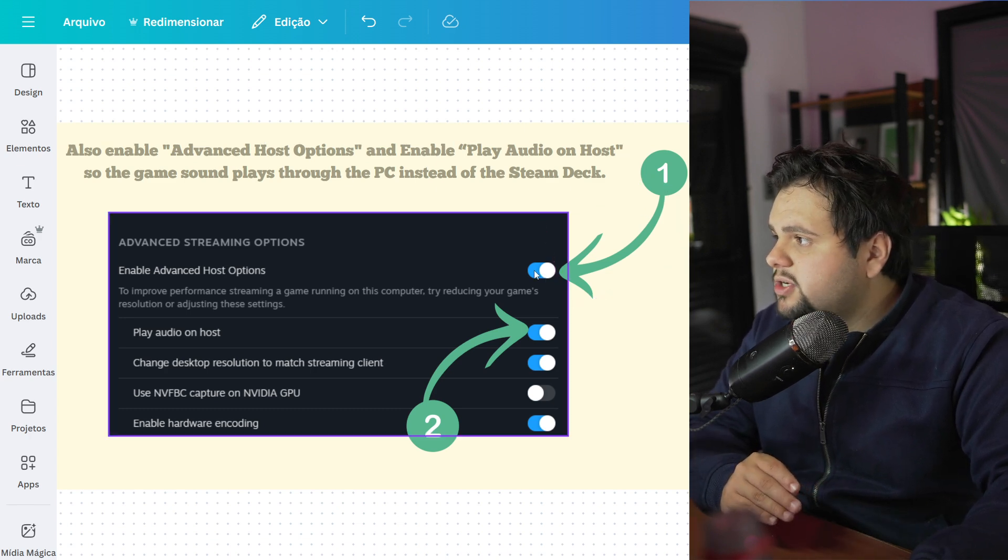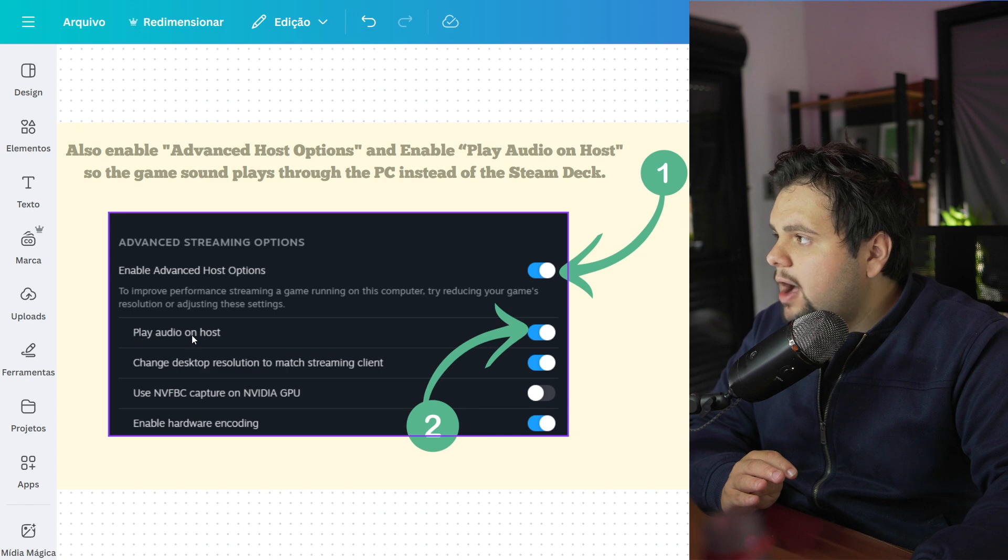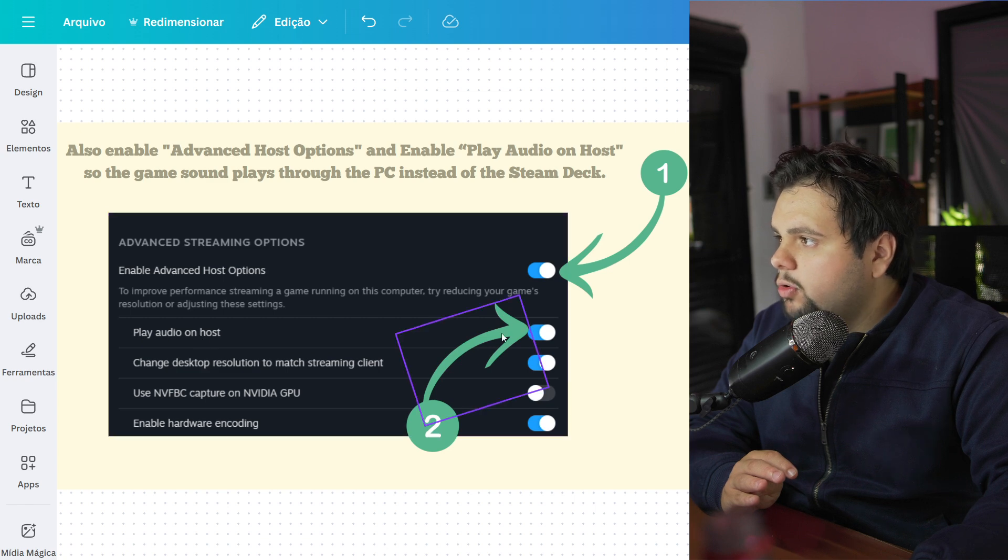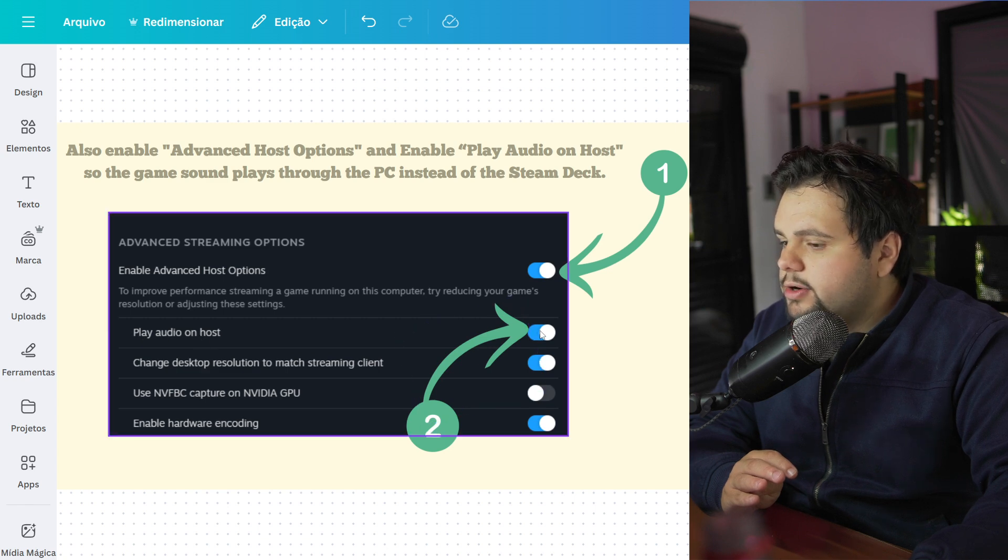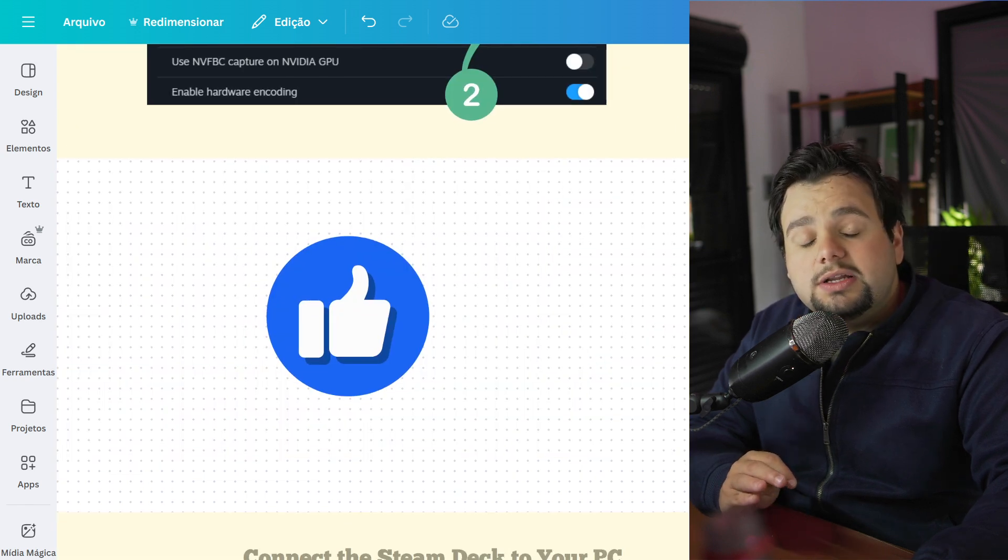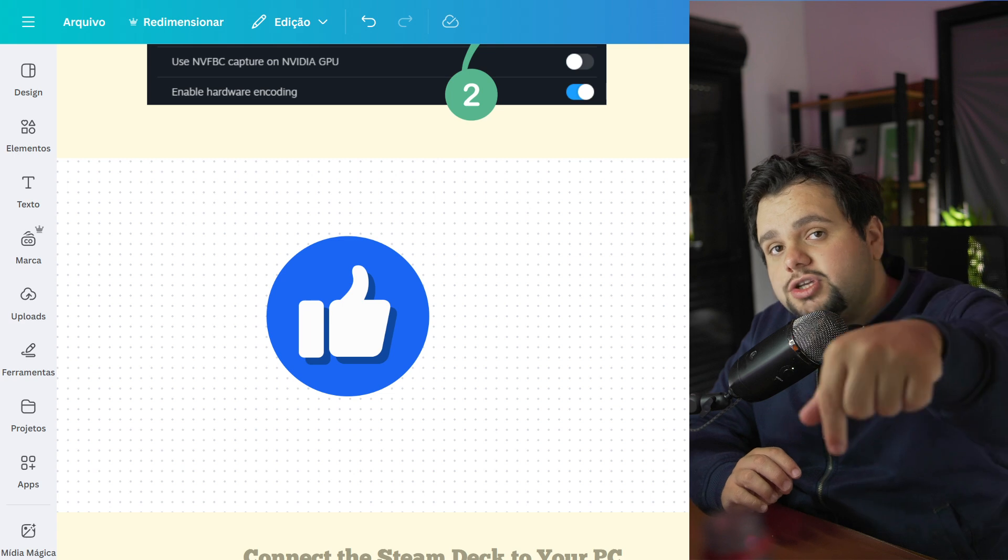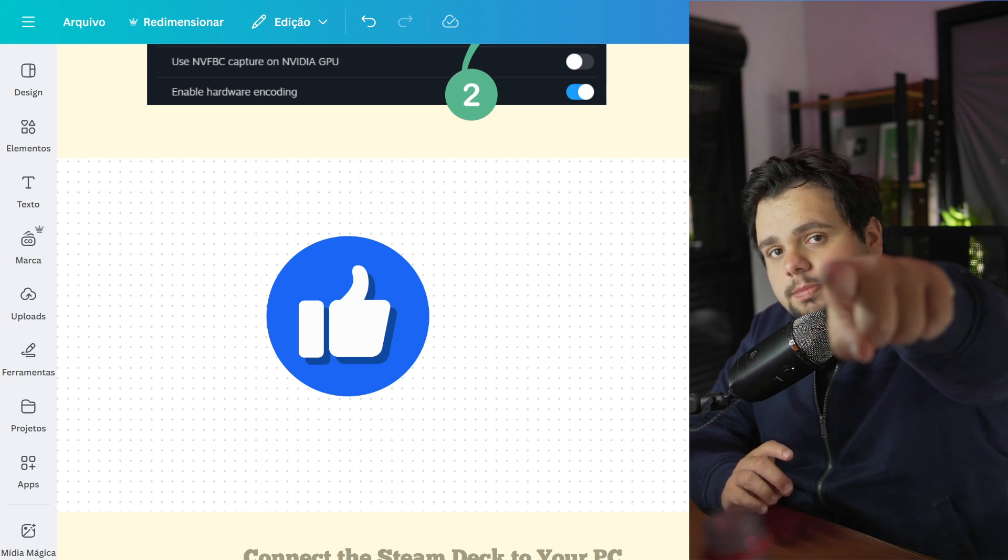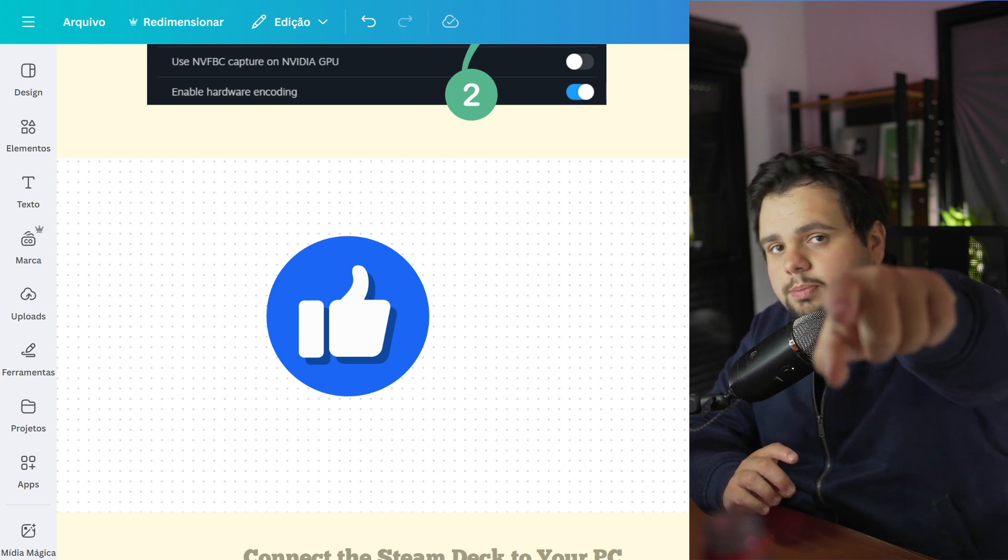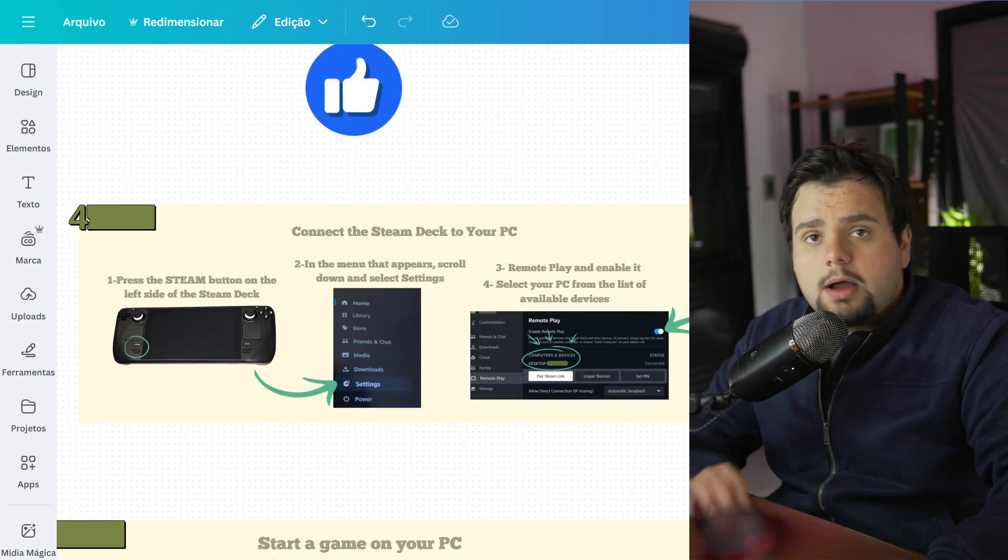Select this option and go to Play Audio on Host right here. If you found this tutorial helpful, please subscribe to the channel and press the like button. It's very important to us.